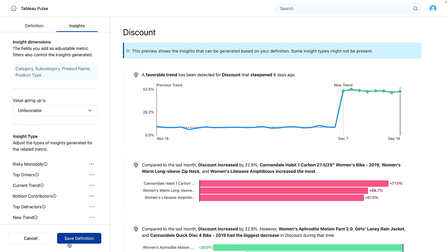And there we have it — I just built an AI-enhanced metric. The goal is to empower folks in any organization to improve their decision making in just a few clicks.